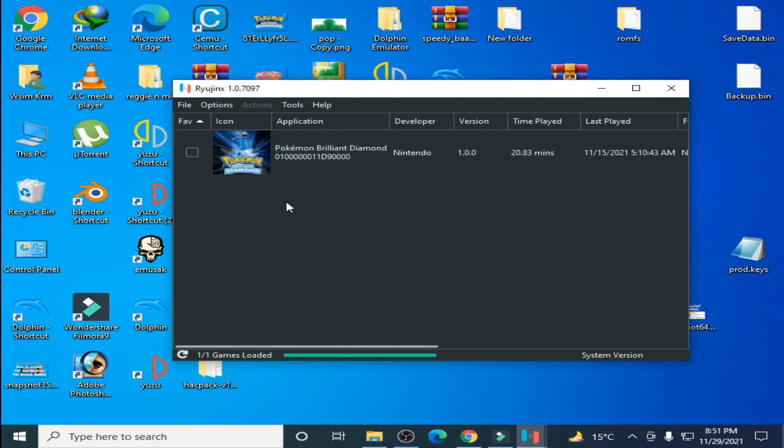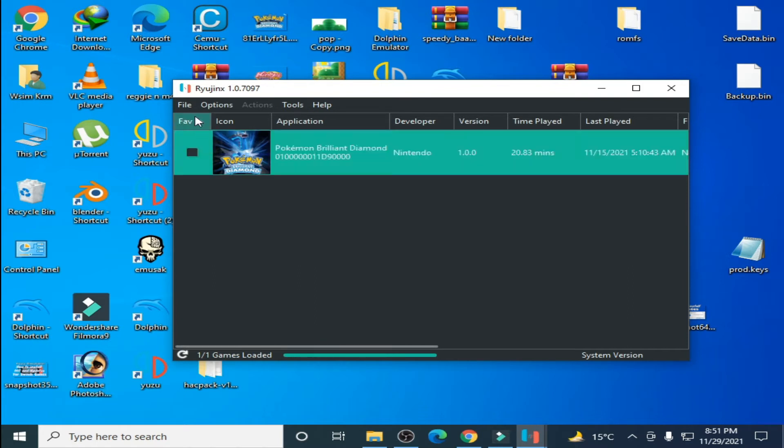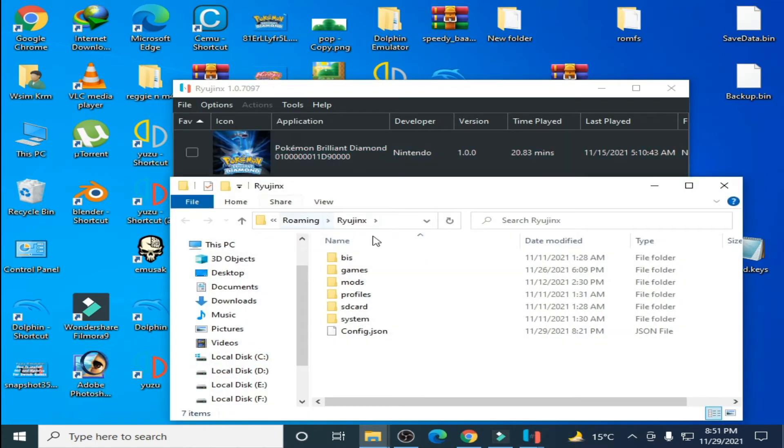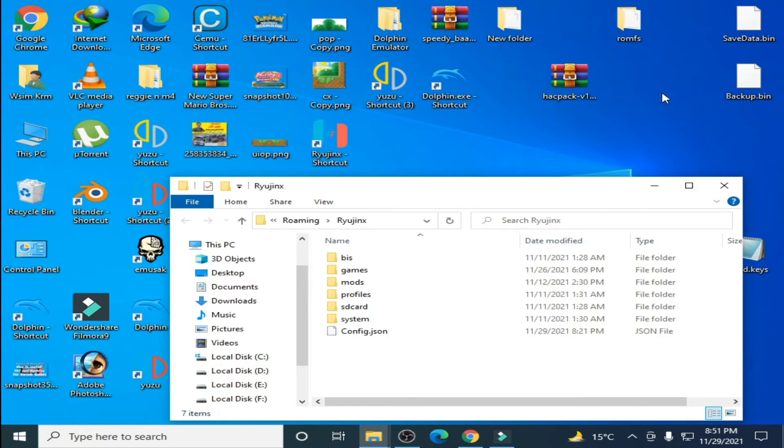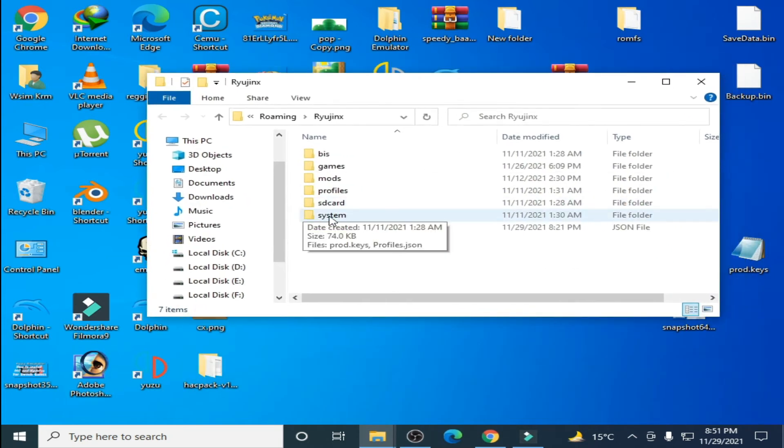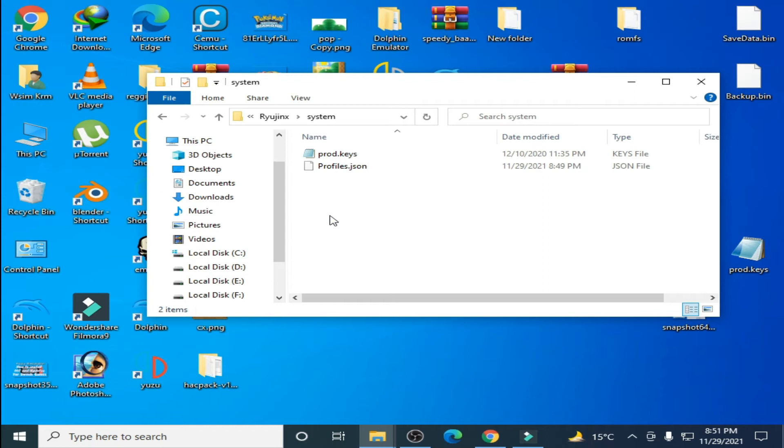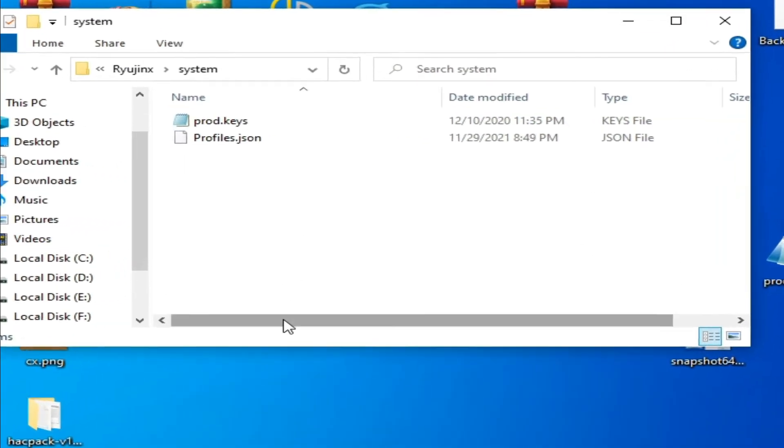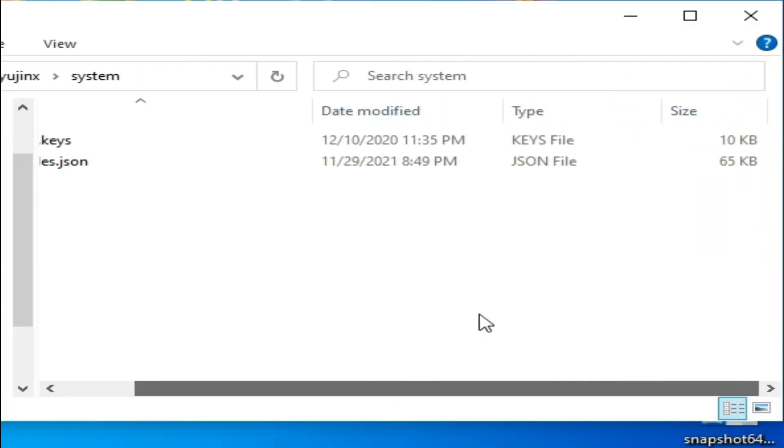First of all, you need to locate your prod.keys file. Go to your file, open Ryujinx folder, close the Ryujinx console, and go to system folder. Here is prod.keys and the size is 10 KB.